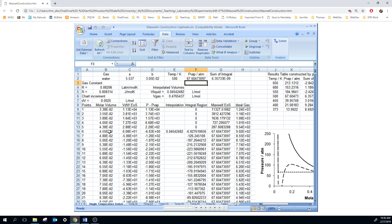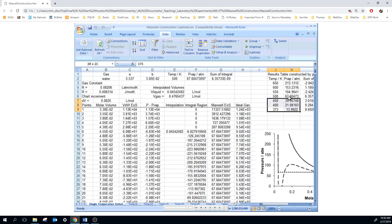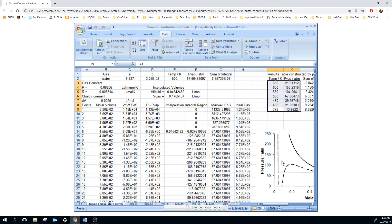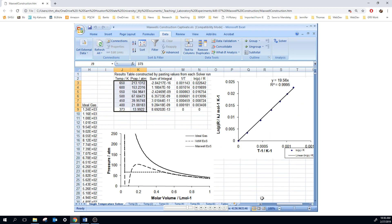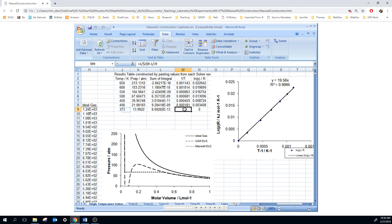Each temperature and vapor pressure you will want to copy and paste into a table. And here I've pasted several values for water. And then you want to calculate 1 over T minus 1 over T initial. So for me, I define my initial temperature as 373, the boiling point of water.